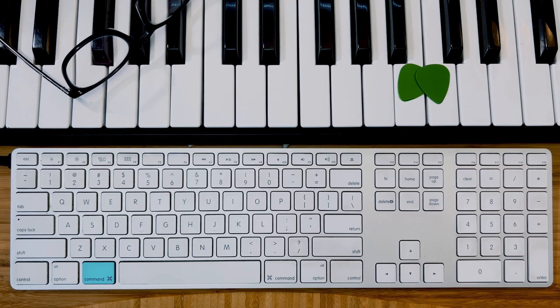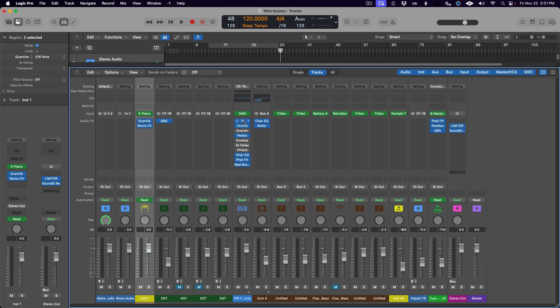Along with the search feature, we also get a shortcut to remove a plugin. Just hold the Command button on your keyboard and you'll see that the cursor turns into the eraser tool, and then you can click to remove a plugin. So simple. So necessary. Thank you, Apple. Finally.